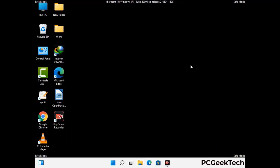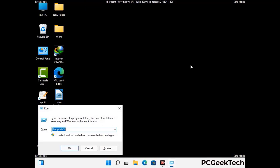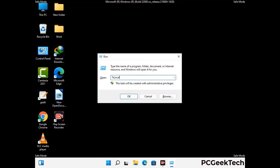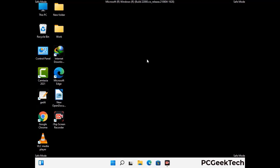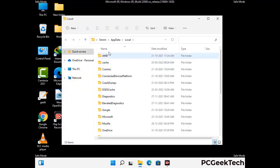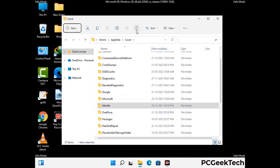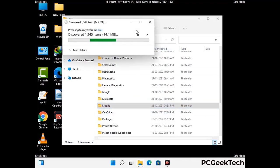Again press Windows and R together to open the Run box. Type in %localappdata% and press Enter. Find and remove any suspicious files or folders related to the virus, and look for any files created at the time the virus attacked your PC. Be careful and don't remove any important folder.